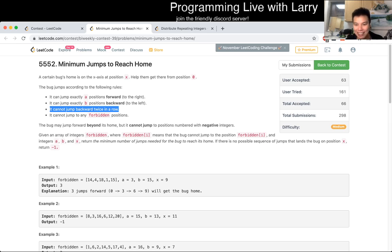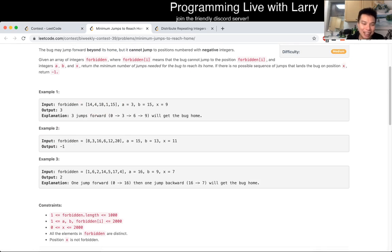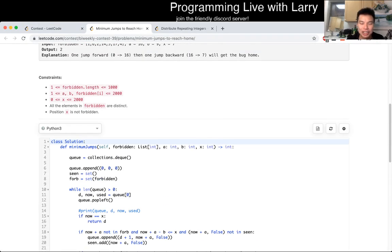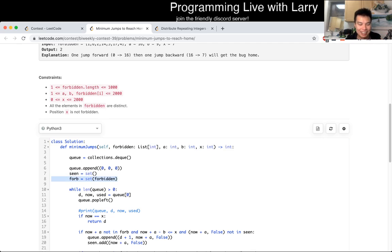If you look at the rankings, I actually had two wrong answers because I was just dumb. You could watch this afterwards, but I literally forgot to implement the forbidden part, which was kind of dumb because I set this up and then I just forgot to check for it.